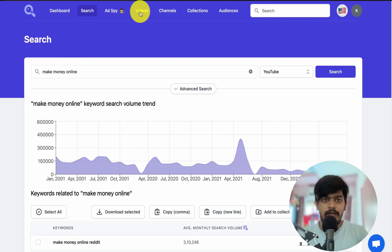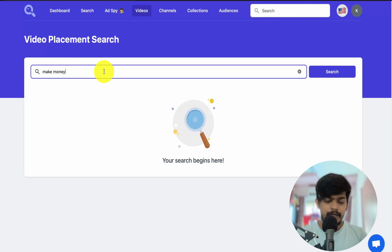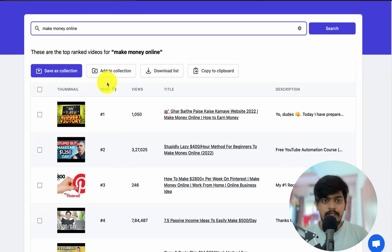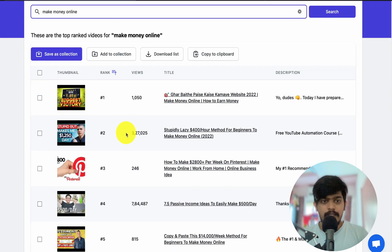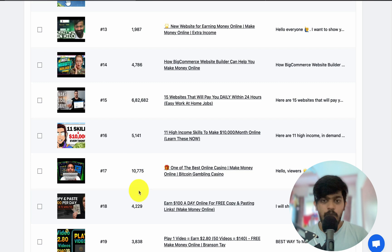Now let's go to the Videos tab and enter the same keyword — 'make money online.' This gives us results ranked by ranking. You can see all the rankings along with the number of views, the title, and the description. For example, the number two ranked video has around 300,000 views. As you scroll down, you'll see more and more videos.